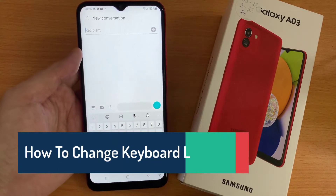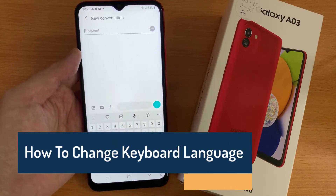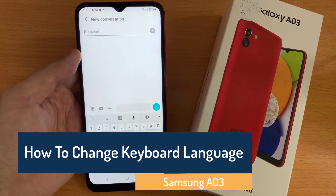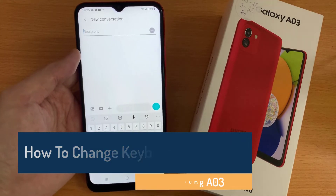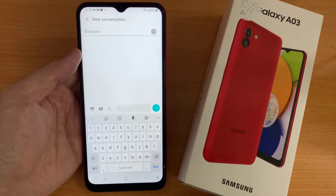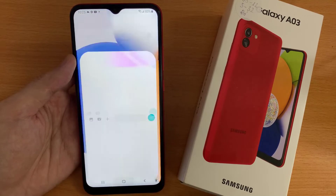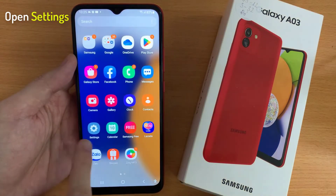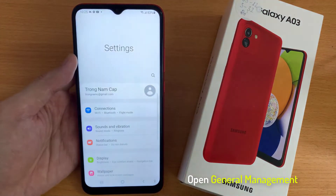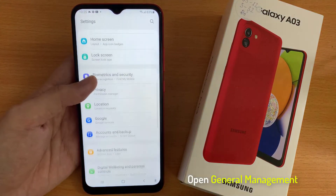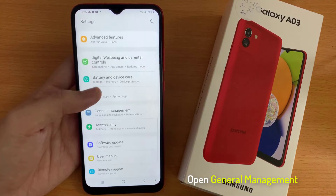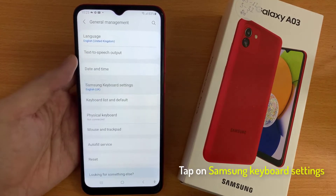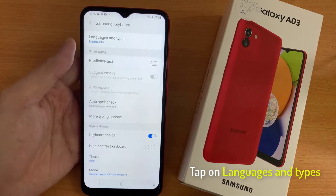Hi everyone. In this video you'll learn how to change the language of your keyboard on a Samsung Galaxy A03. First, open Settings, then scroll all the way down and open General Management. Tap on Samsung Keyboard Settings.